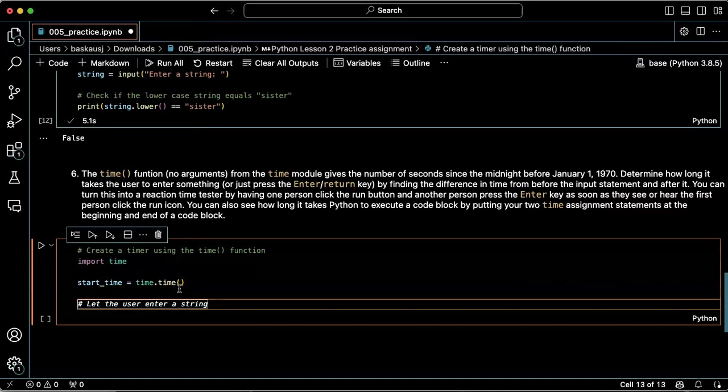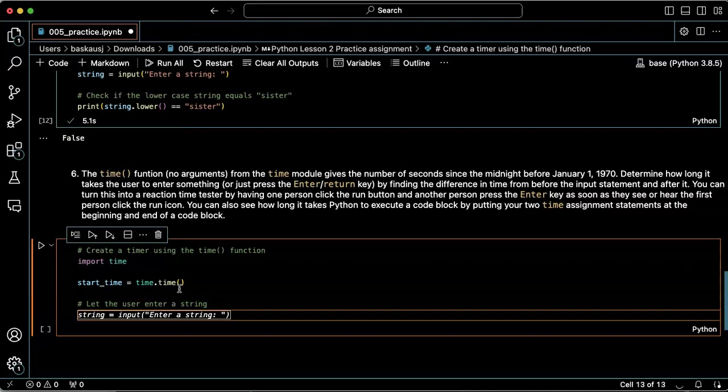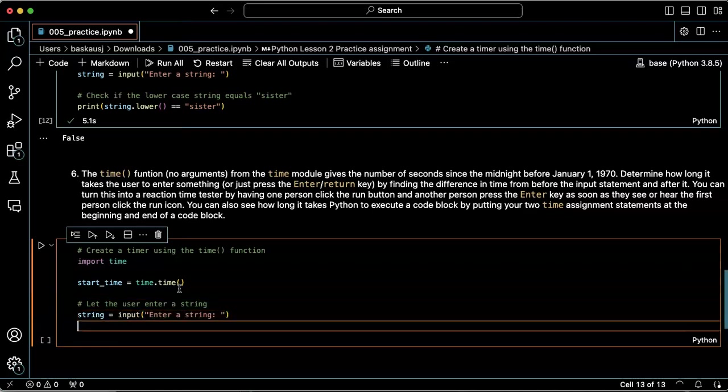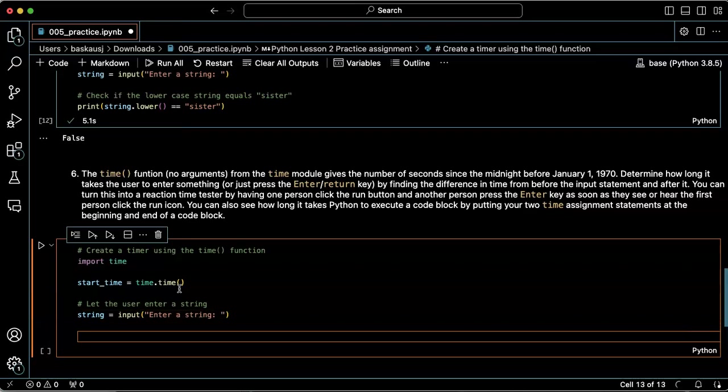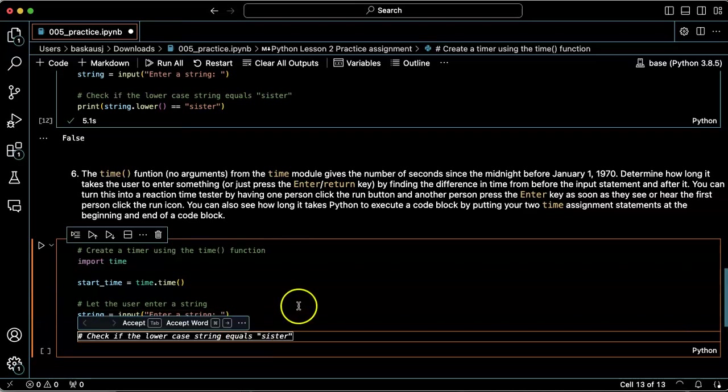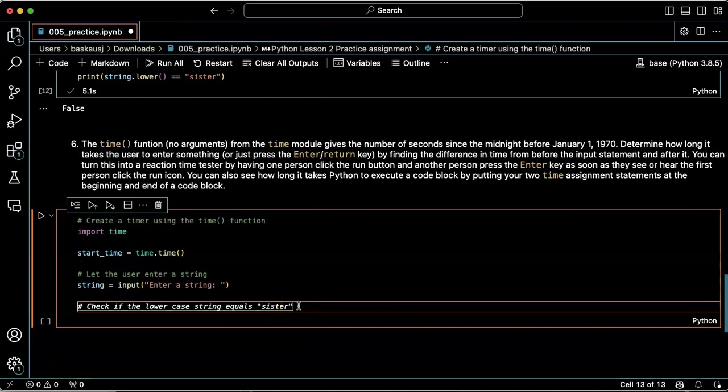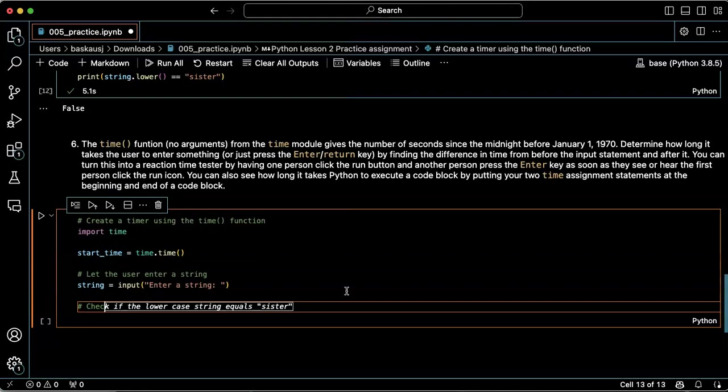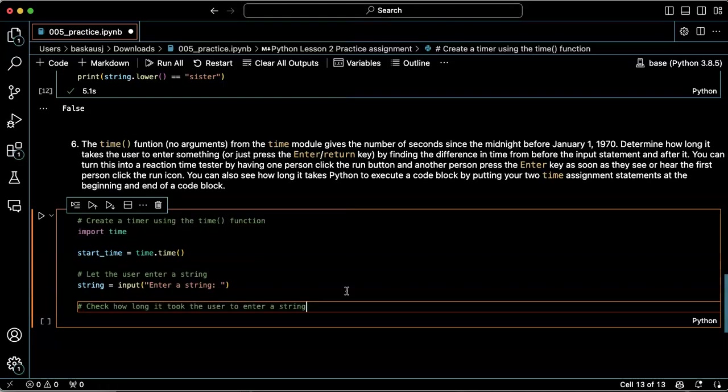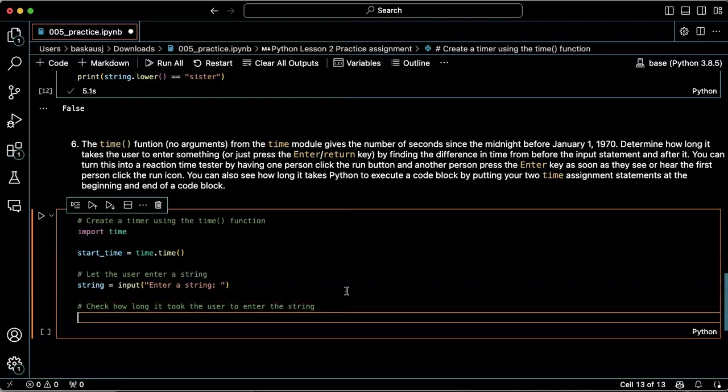Let the user enter a string. Now I don't care if the lowercase equals 'sister'—okay, that's pretty silly.